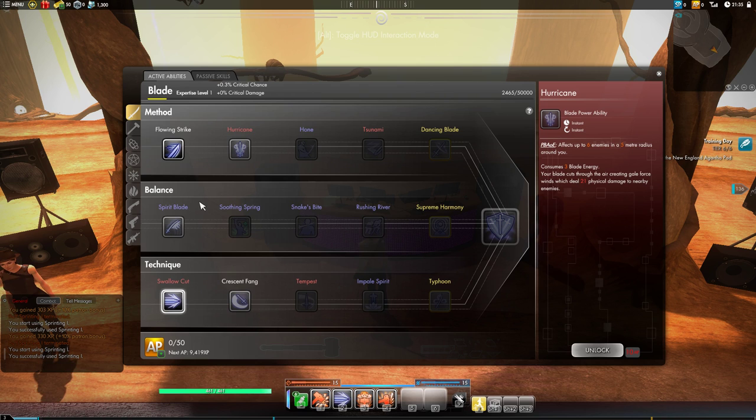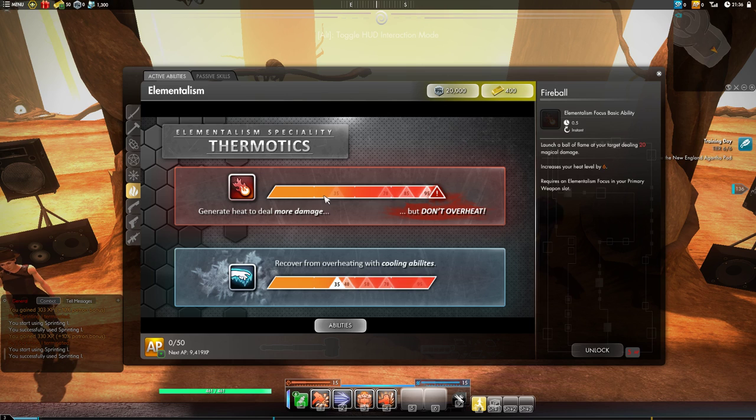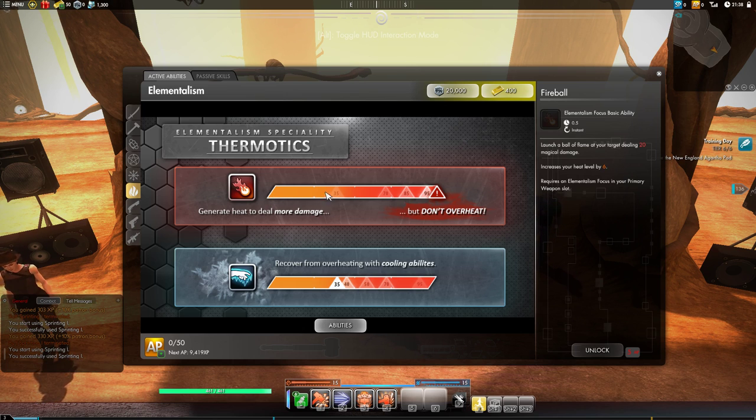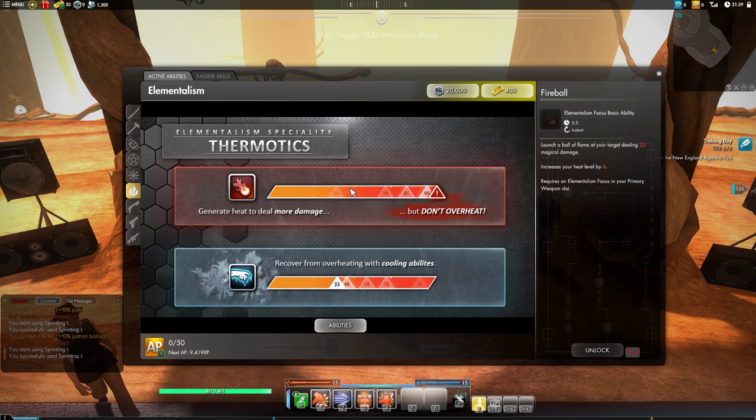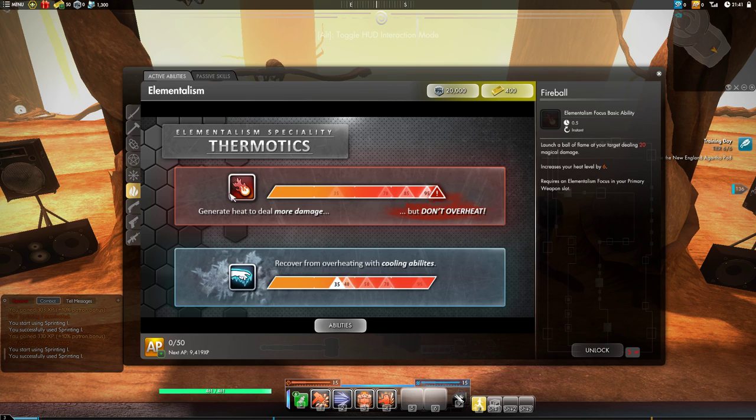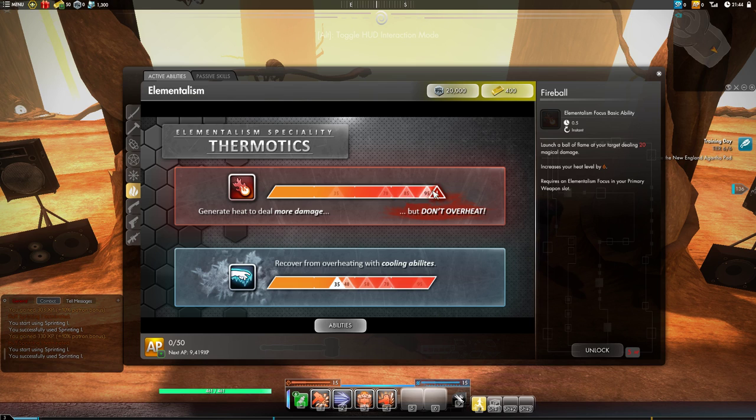Next we have our DPS magic ability and this is thermotics for elementalism, also a high HUD focus weapon. Basically your fire and lightning elemental attacks will generate heat. The more heat you have, each time you reach one of these cutoffs you'll deal more damage. But if you reach the maximum, you'll be unable to attack for several seconds with any fire or lightning attacks. You can recover from being overheated by using a cold elemental ability, an ice ability. So you're going to want to try to keep your level between 50 but not at 100 by using your fire and lightning abilities and cooling down with your ice abilities. You're going to be paying attention to this a lot and it's going to take some getting used to before you've got the hang of it.